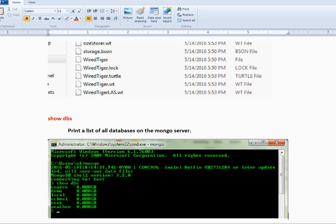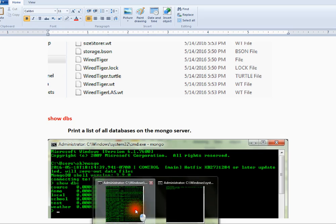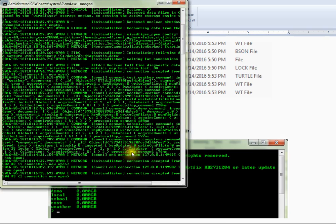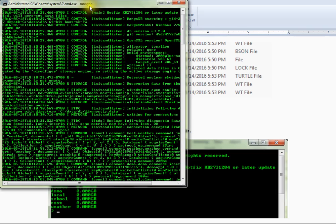I have already started the MongoDB server, which you can see is running here.